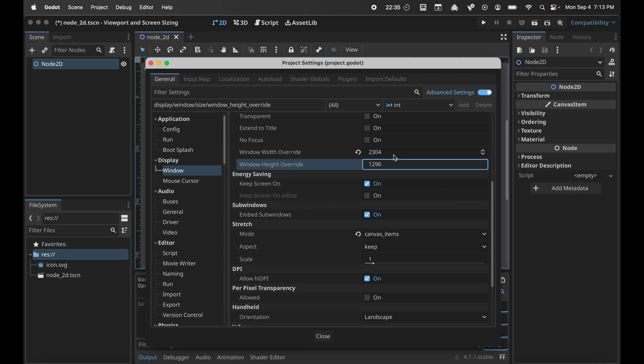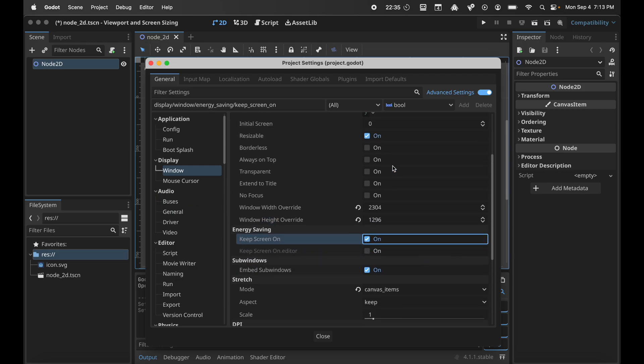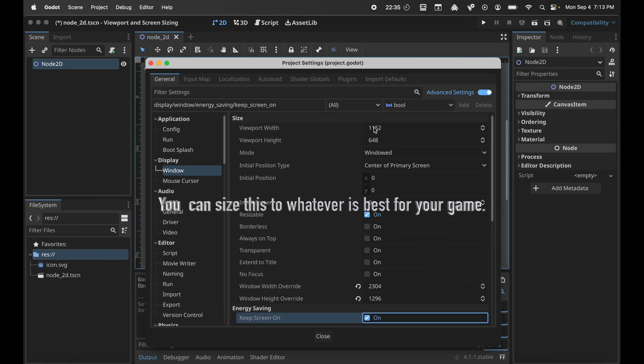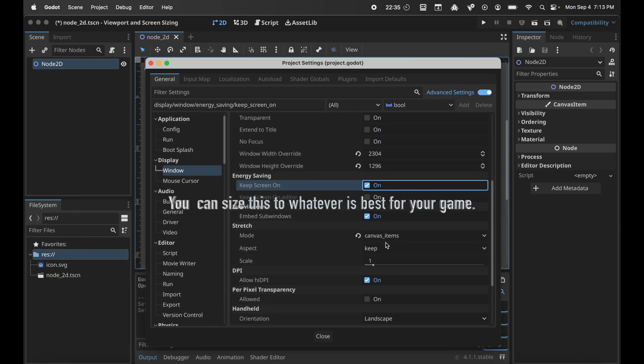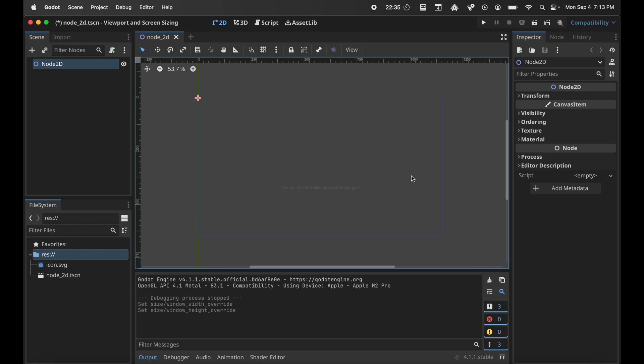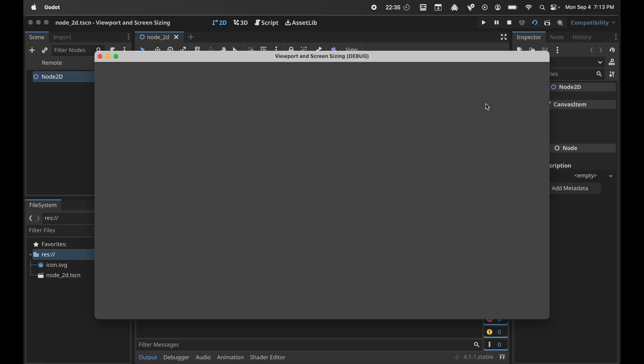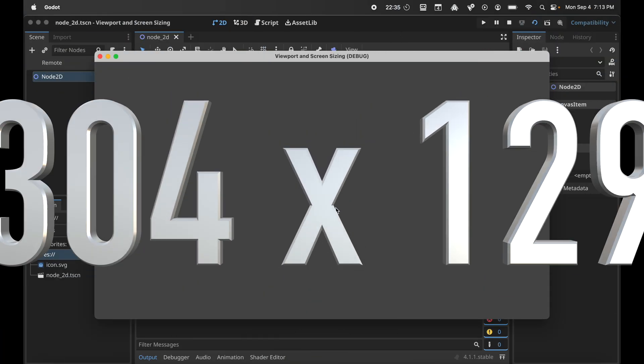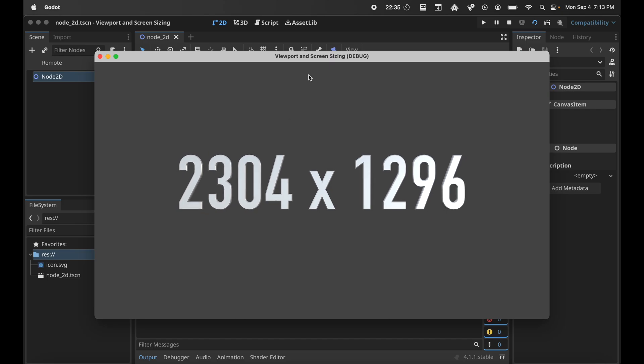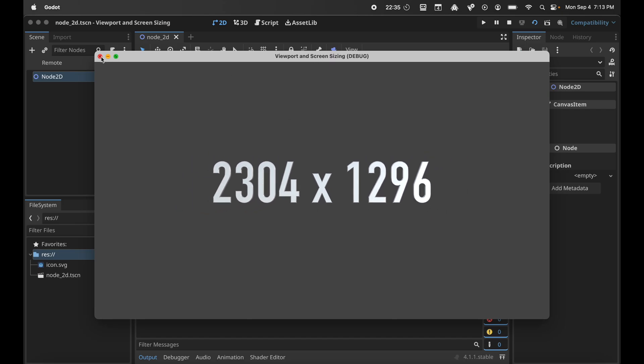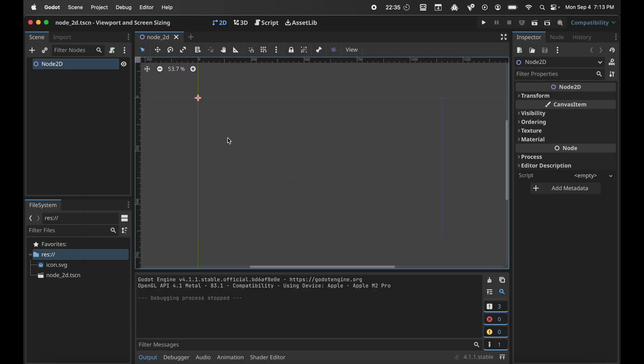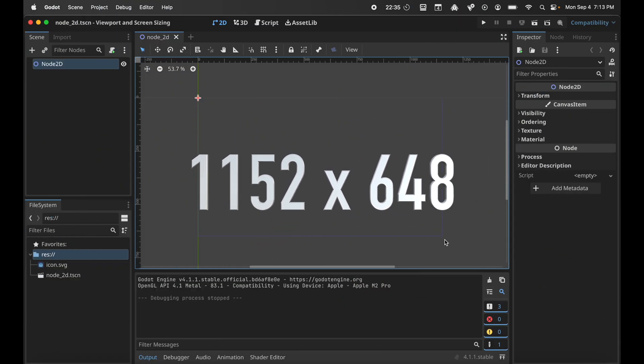What I'm doing here is this is just twice the size of what this is. So now if we close and we run our scene, you can see that the window is much larger and the project viewport is the same size.